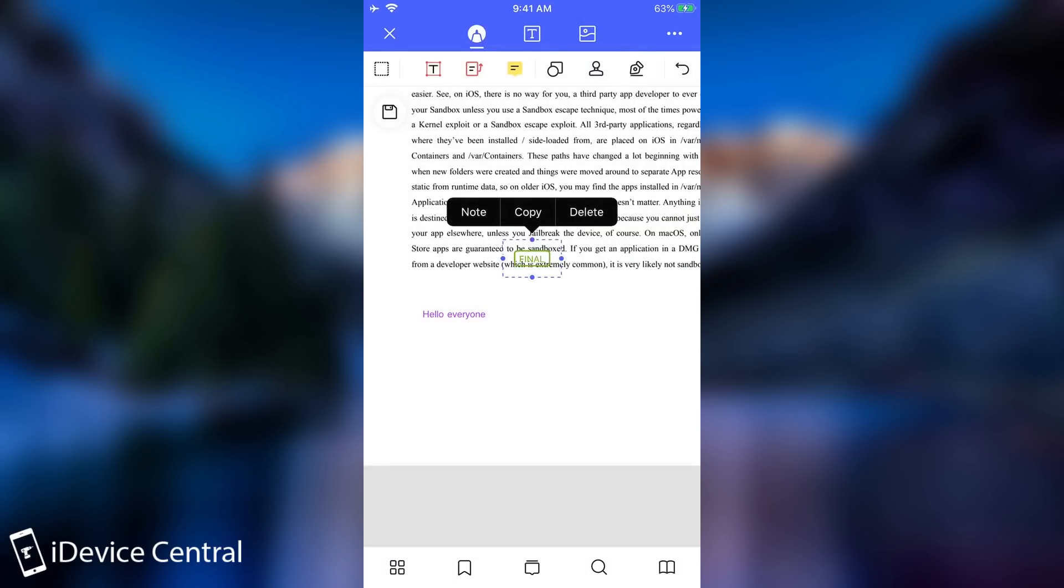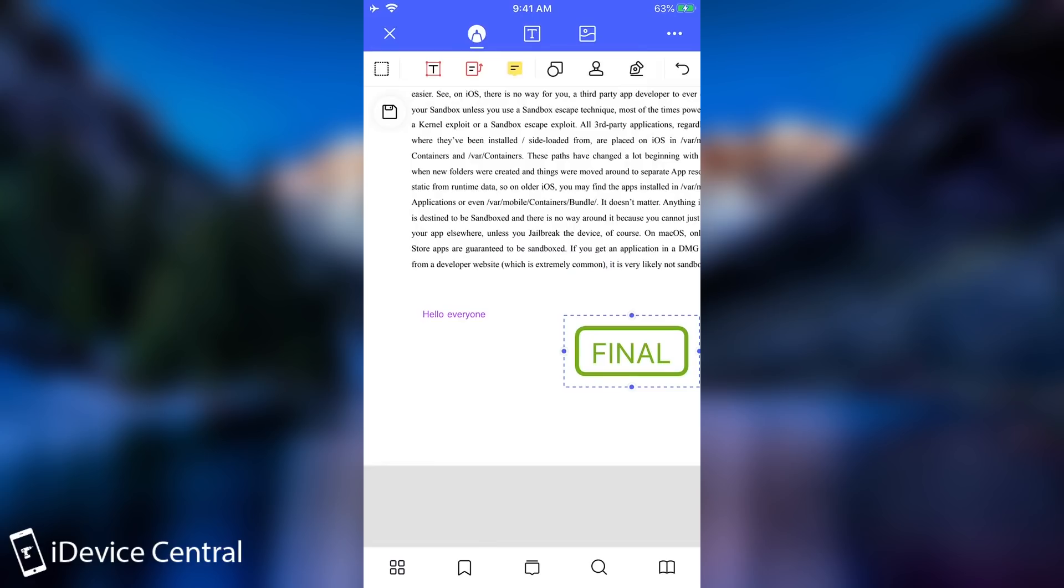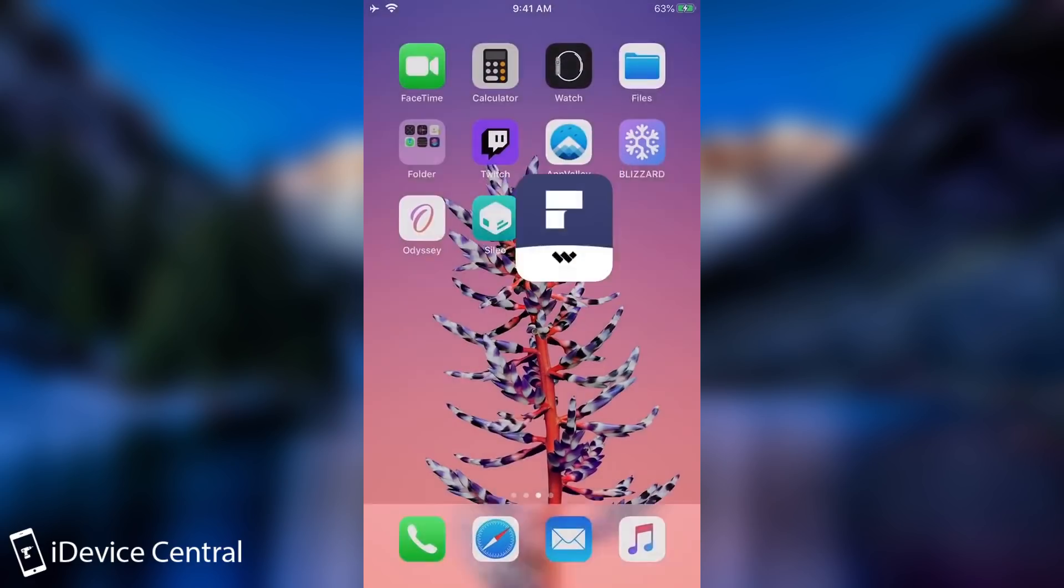So you can put it anywhere you want and you can resize it and that's basically it. So check it out in the link below.